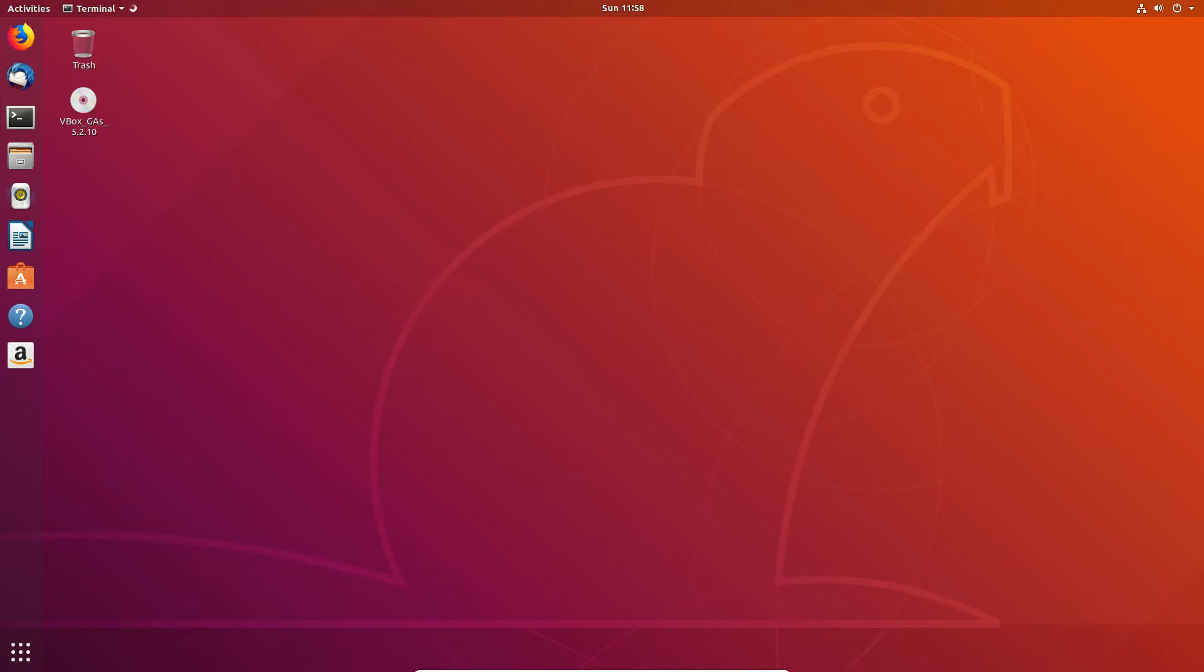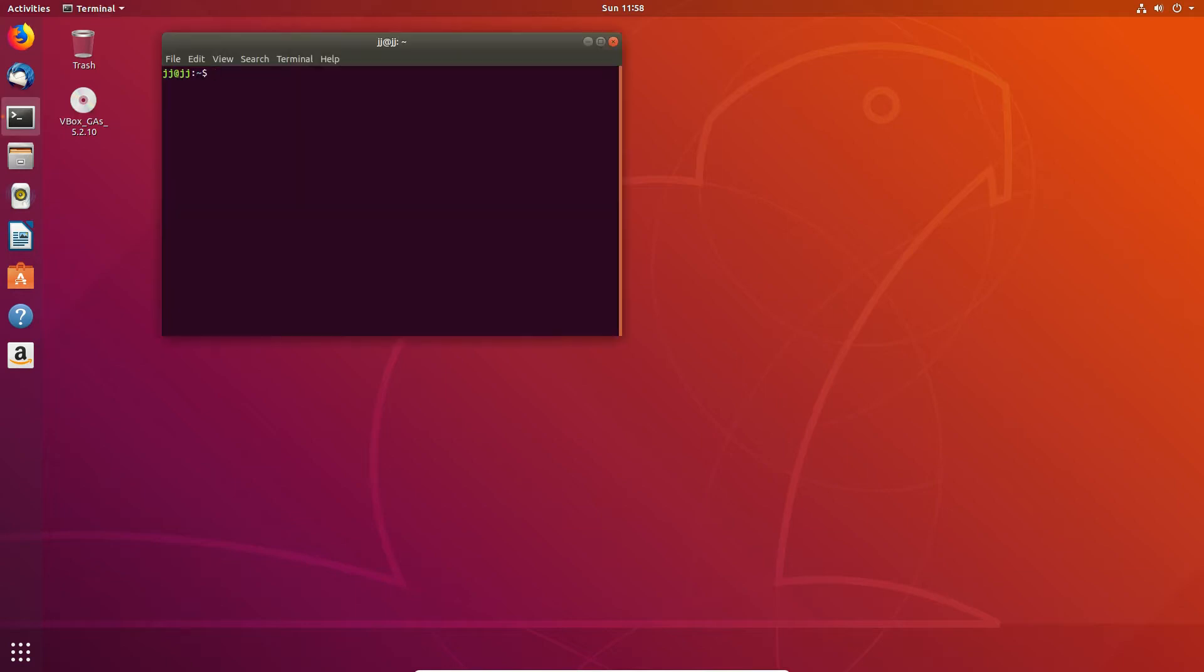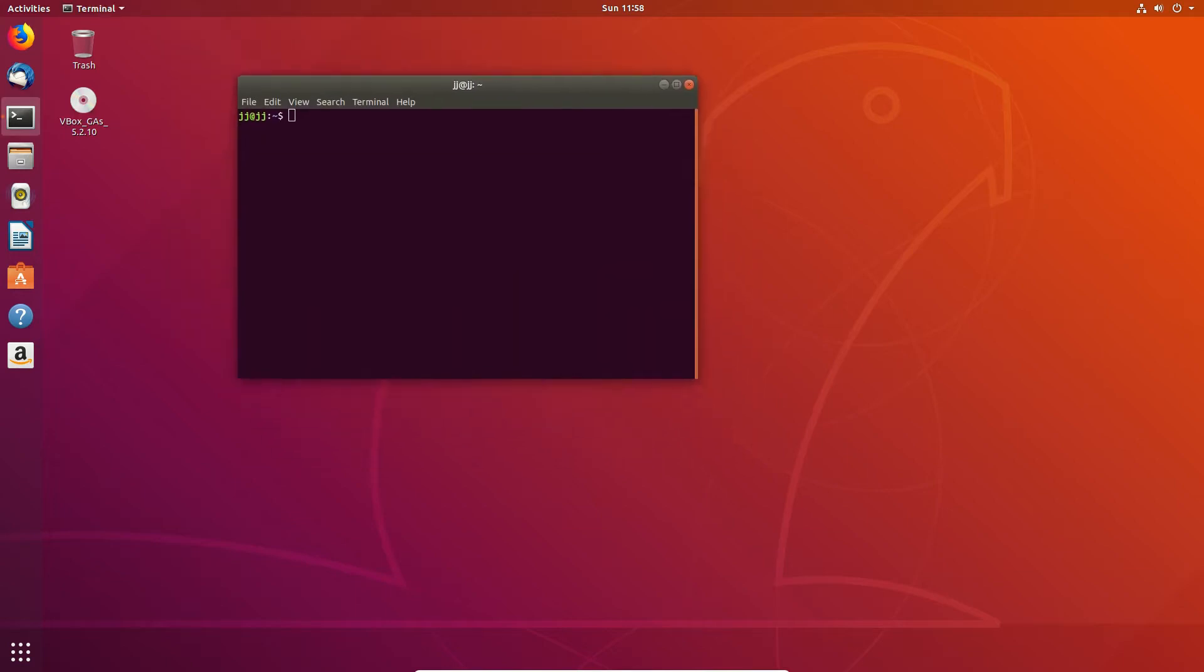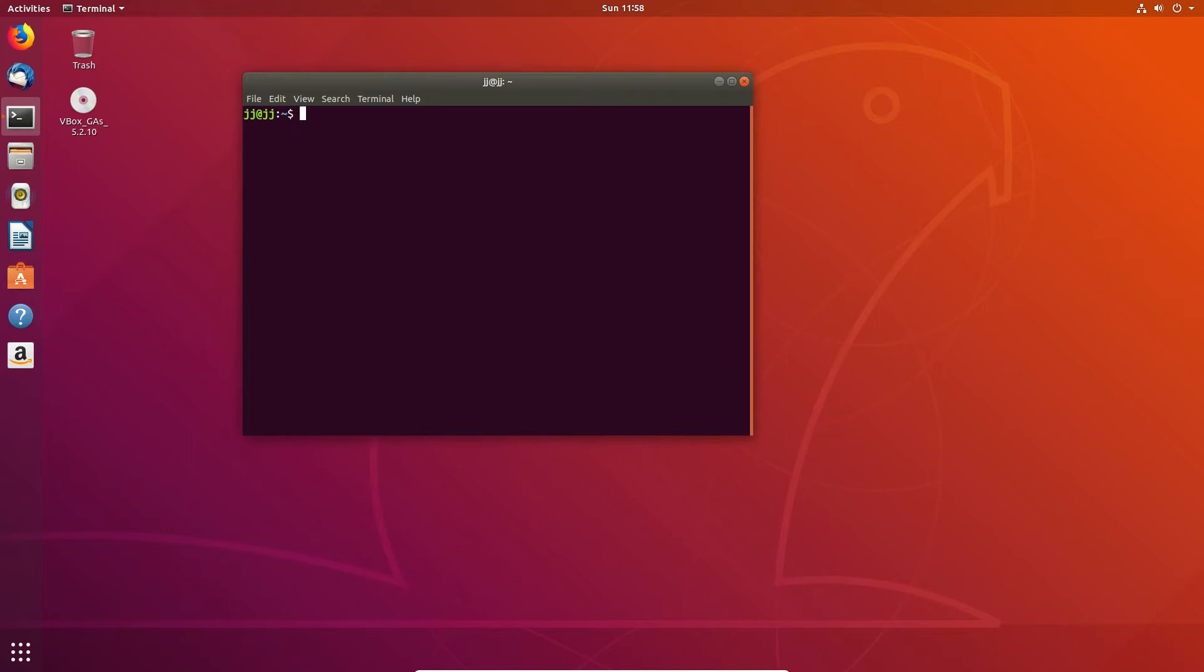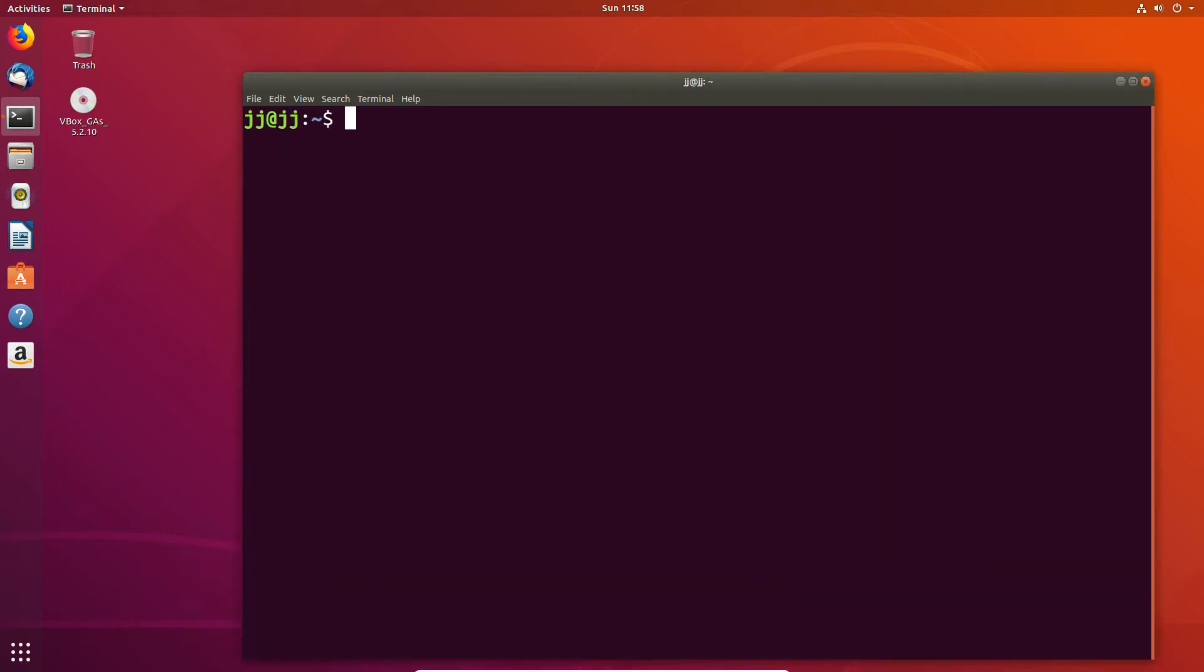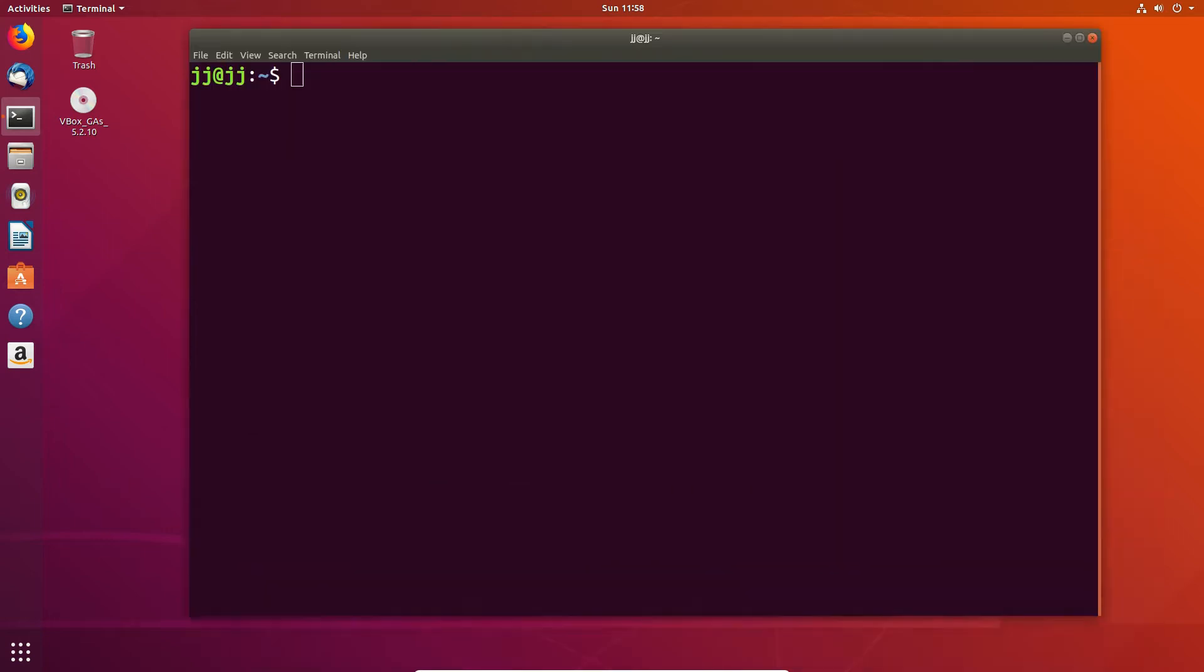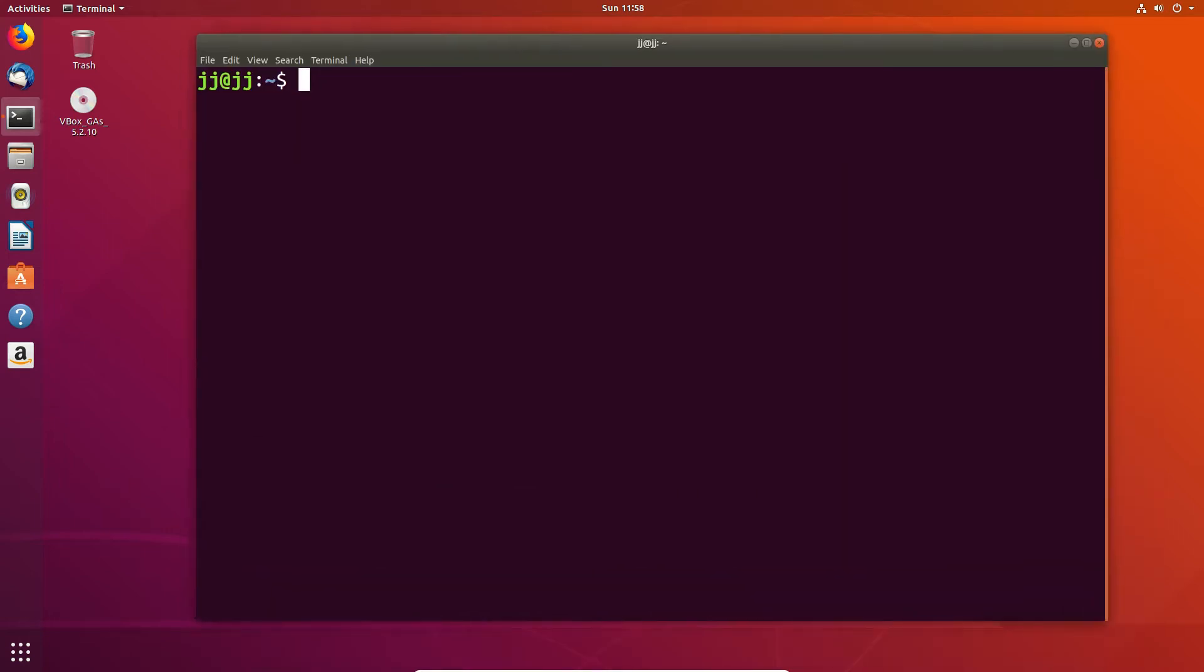So, without further ado, let's get into it. What we do need to do is open up a terminal first, and I'll just zoom in a bit here, and we need to type in the following packages that we need to install.